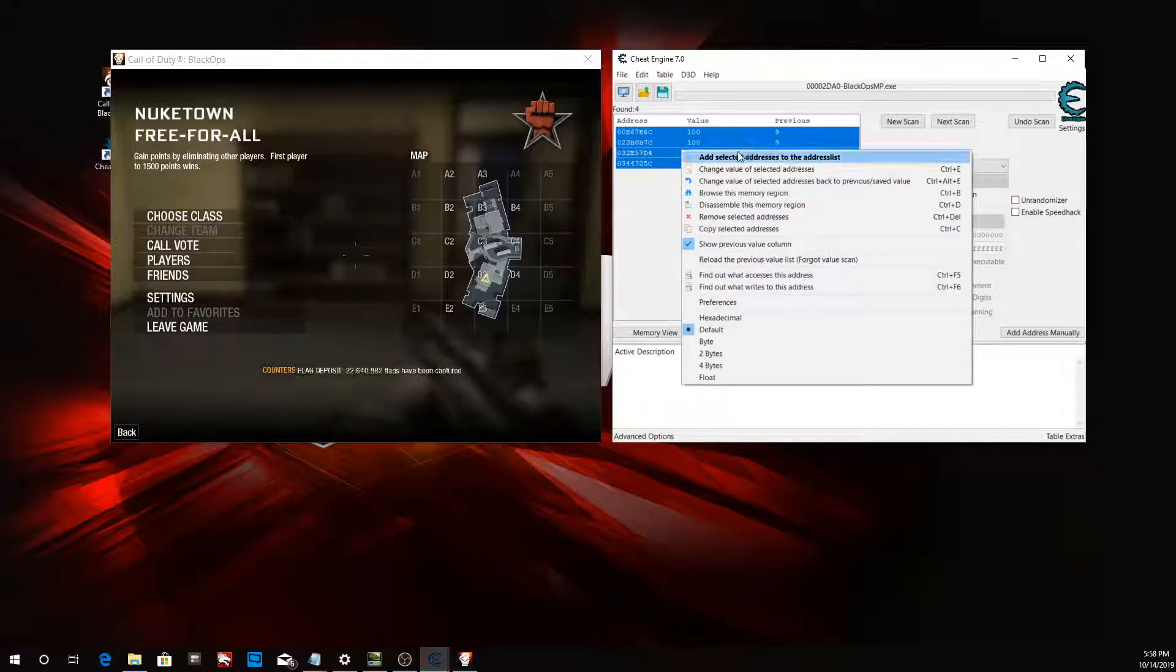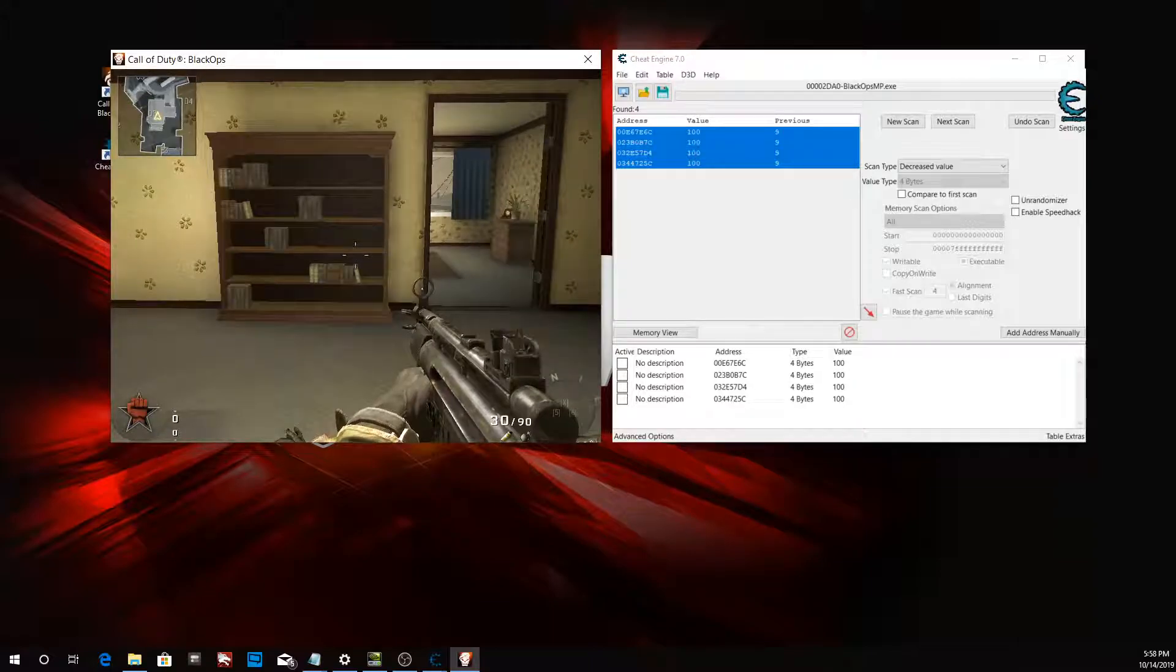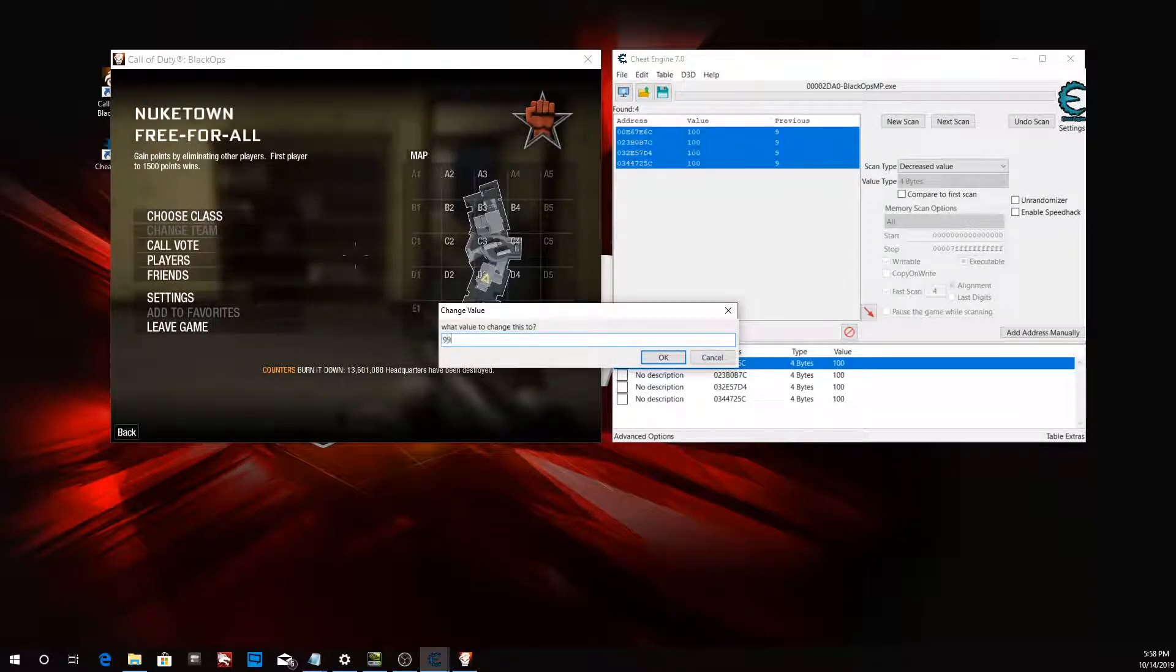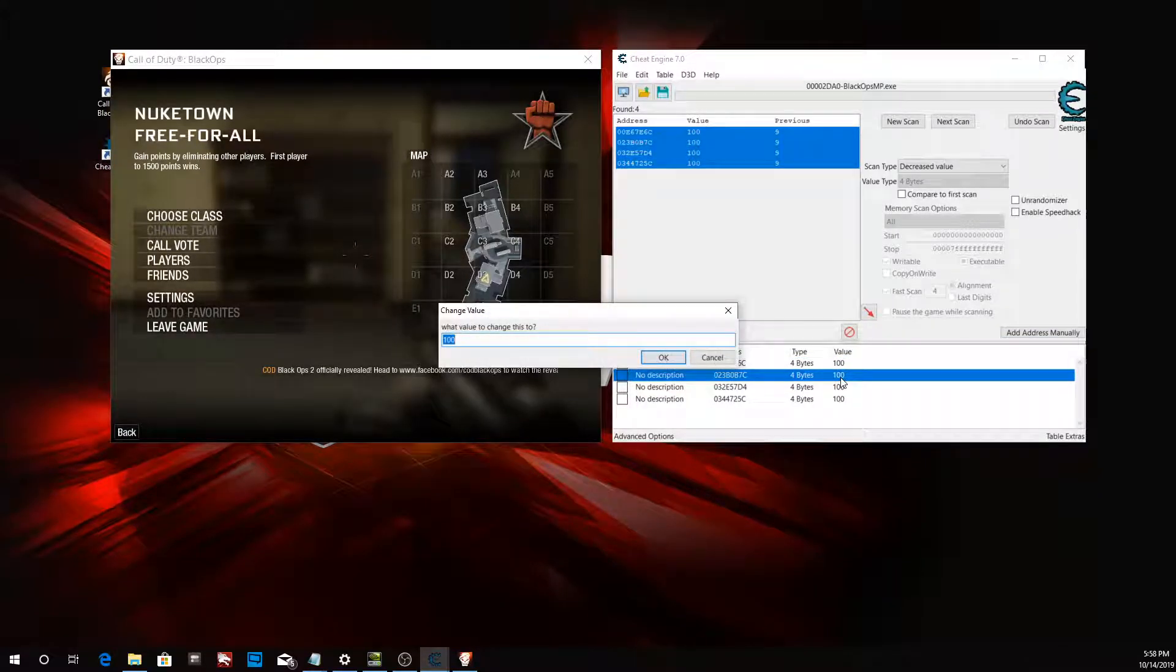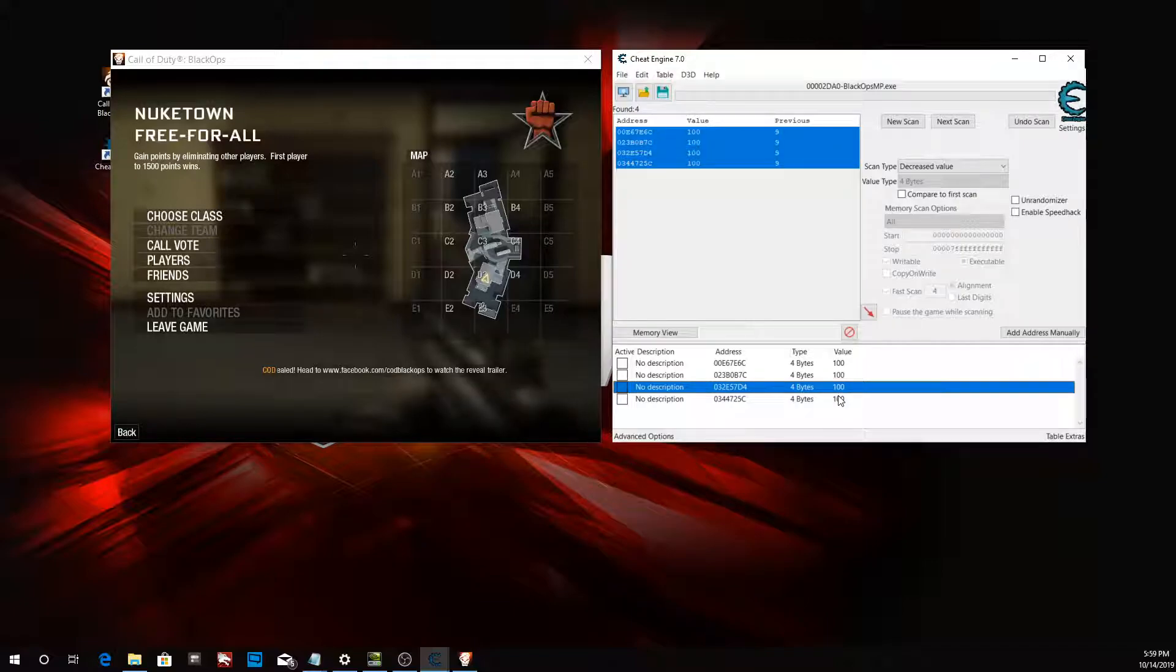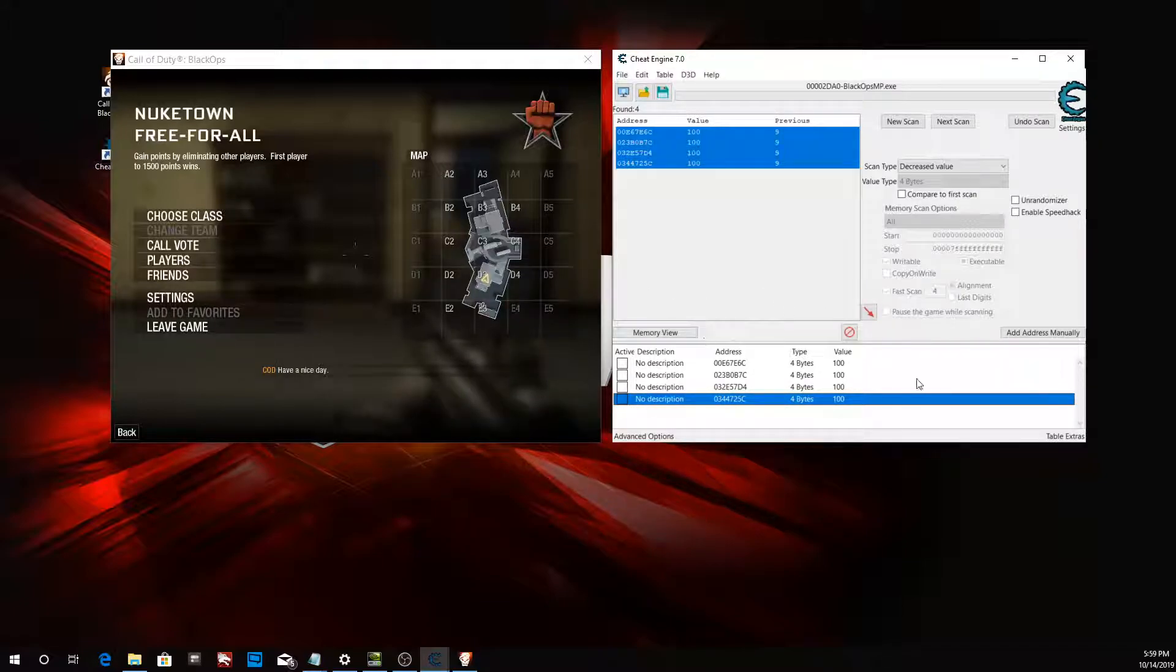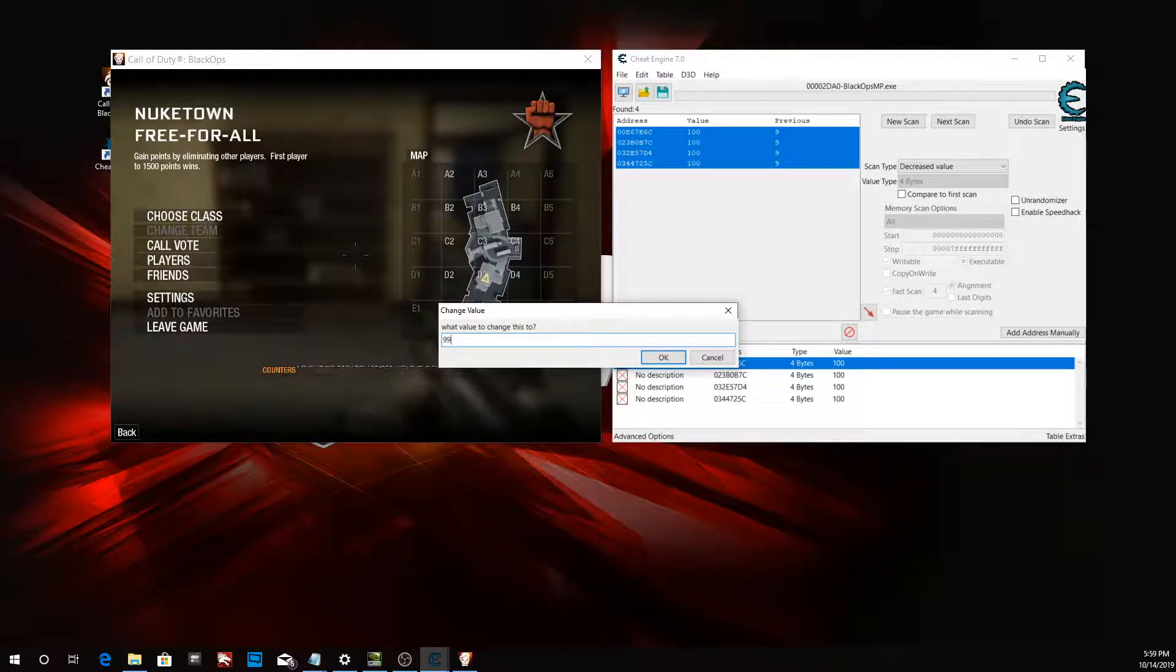We're going to add these values here and change the values until one of them stays. If it doesn't stay at a constant value, then we're going to freeze it at a value. A lot of times in games, your health isn't going to stay at a static number; it's constantly being updated. So we can apply these values now.